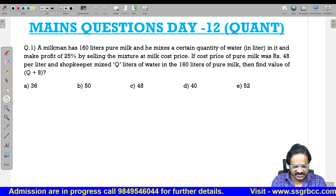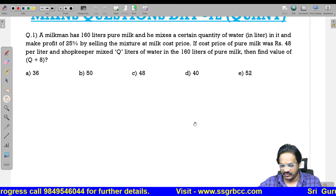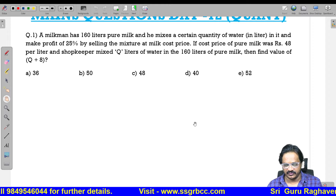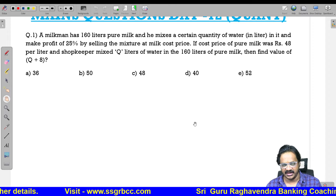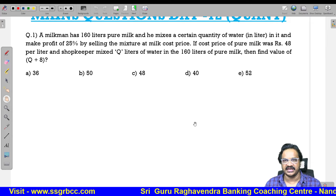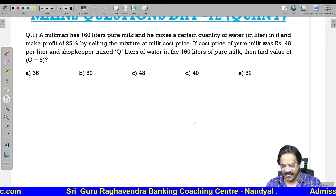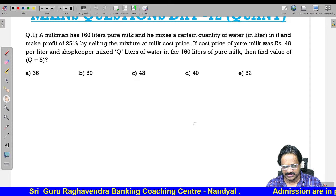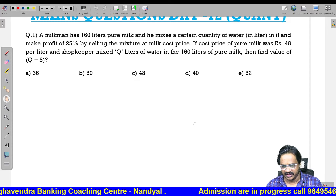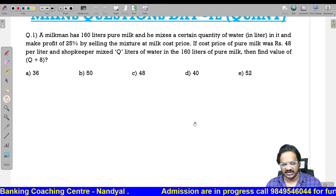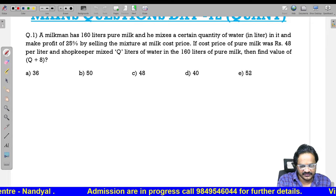Question number one: A milkman has 160 liters of pure milk and he mixes a certain quantity of water in it to make a profit of 25 percent by selling the mixture at milk cost price. If the cost price of pure milk is 48 per liter, the shopkeeper is mixing Q liters of water in 160 liters of pure milk. Find the value of Q plus 8.